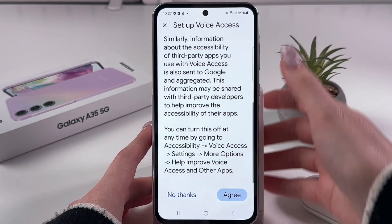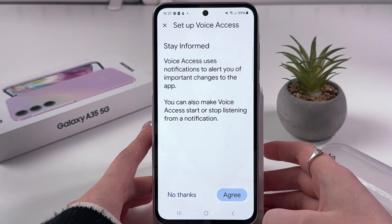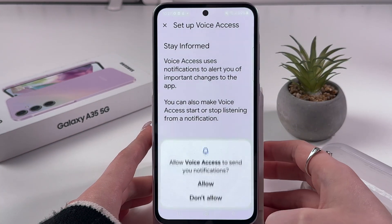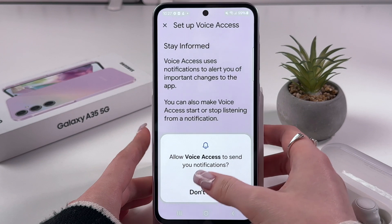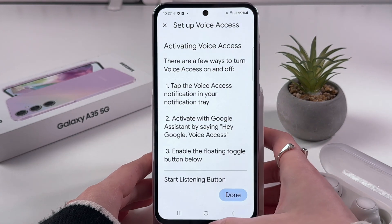Now we need to set it up. Let's tap Agree, and here Agree again, and then Allow.